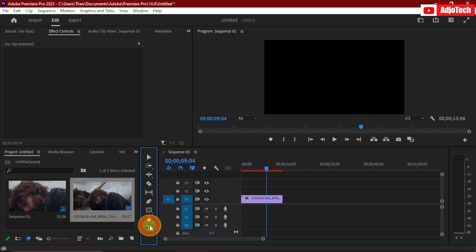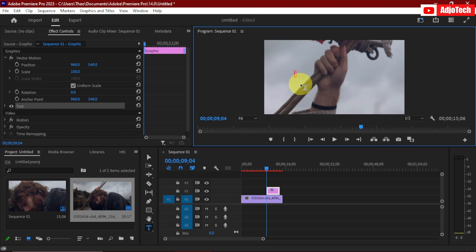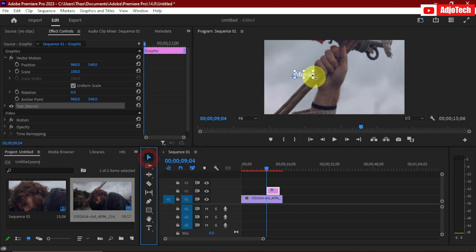Just go ahead and click on the typing tool, and then type your text. In my case I'm going to type 'Movie'. Then I'll use my move tool and try to enlarge this.